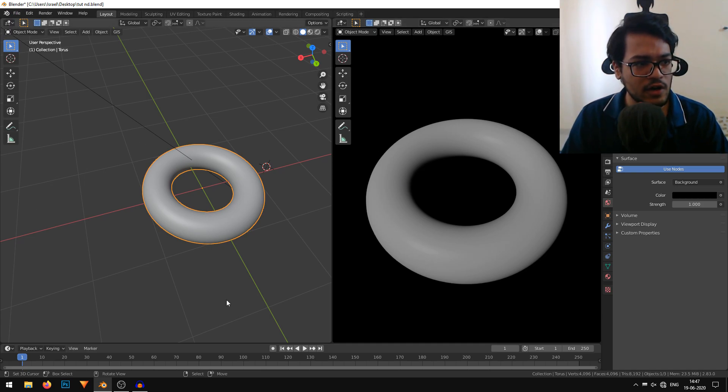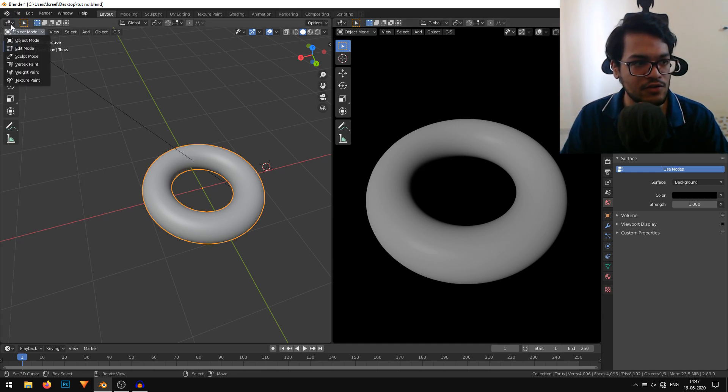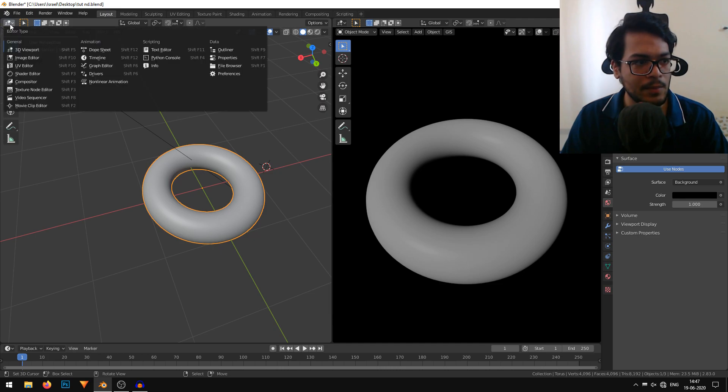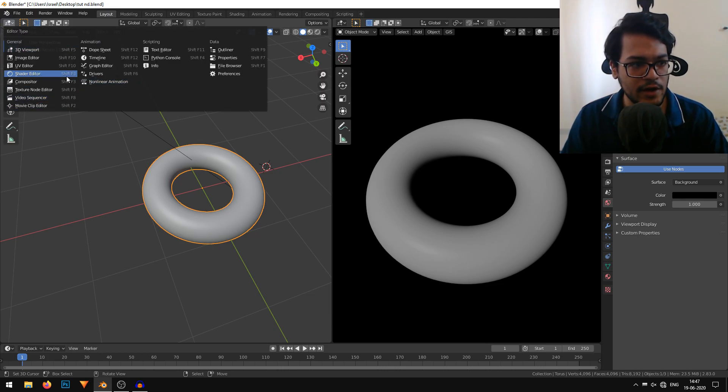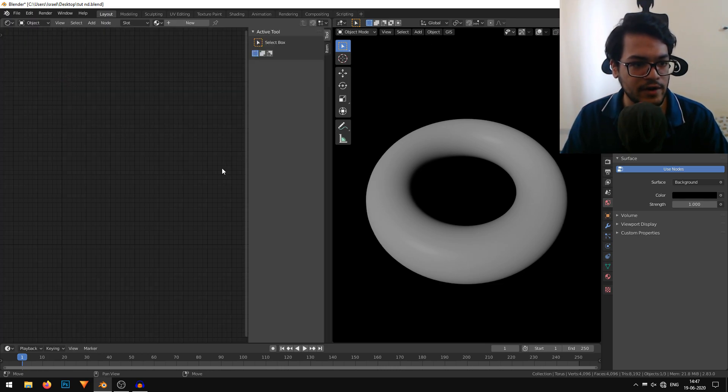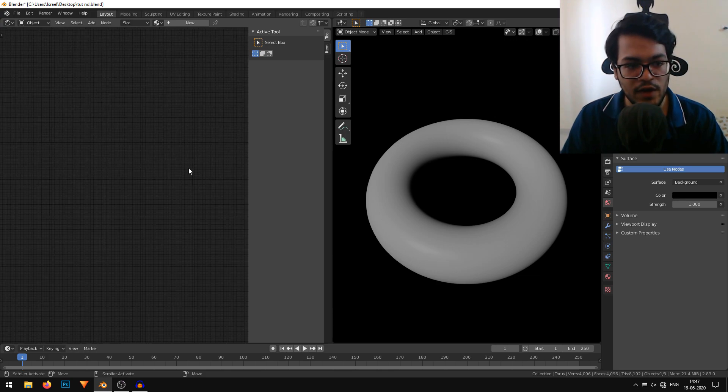In this screen, I want to bring up the shader editor. I'll just go up here where it says editor type and change the editor type to shader editor. Now we have our shader editor.